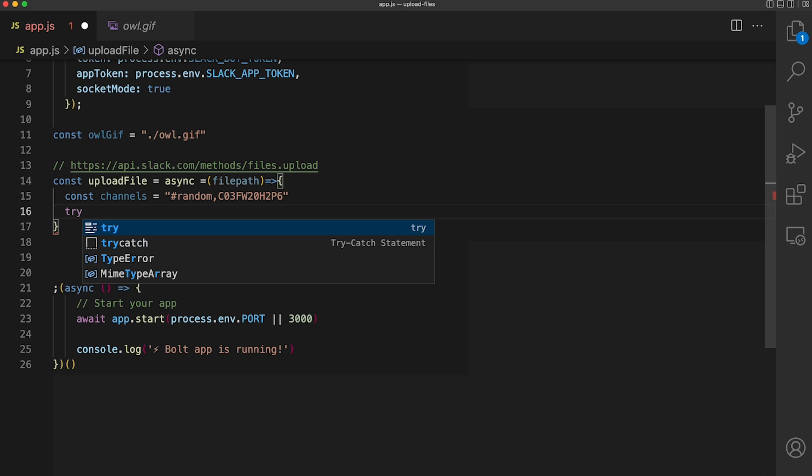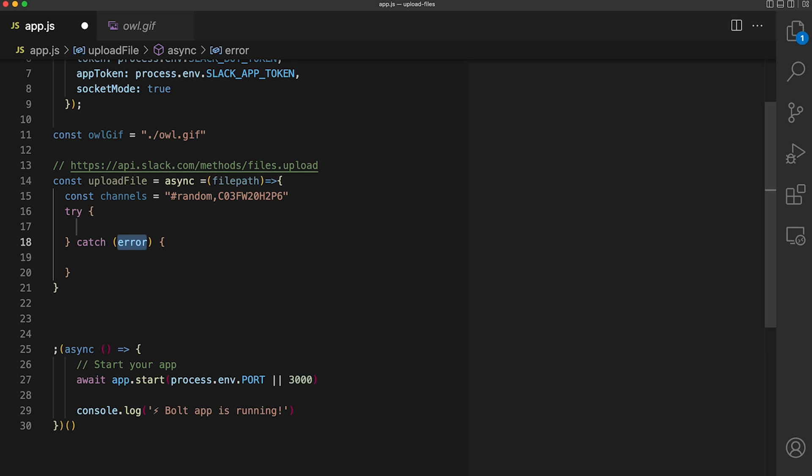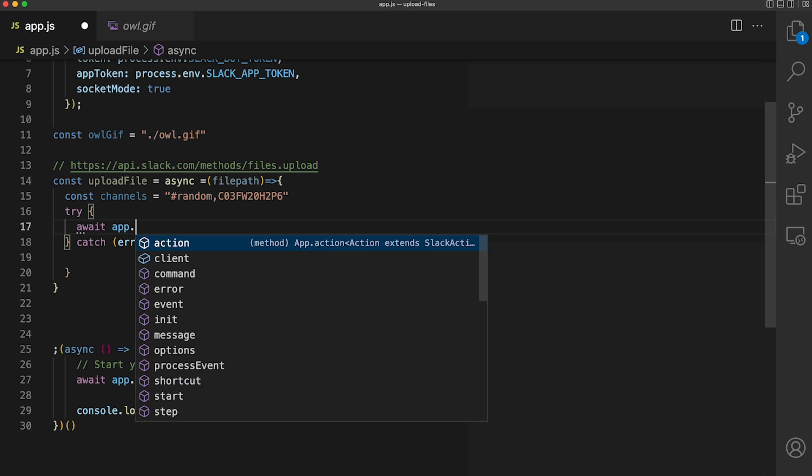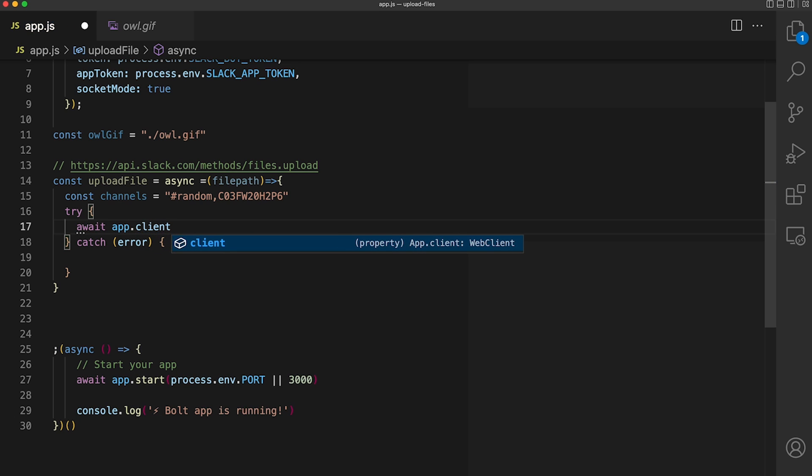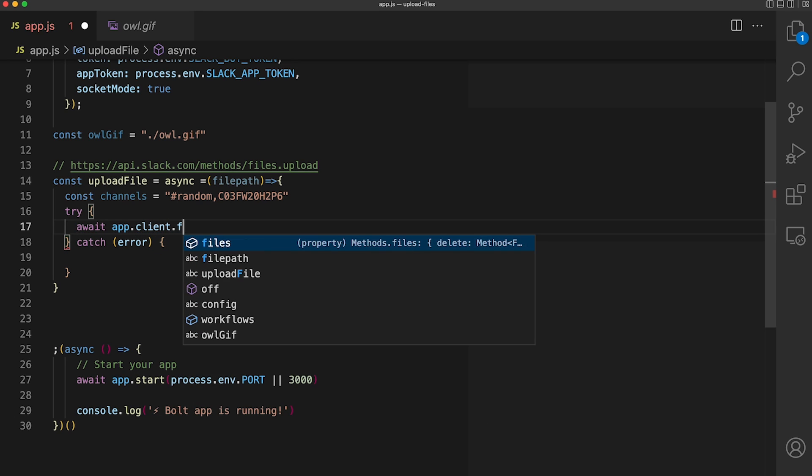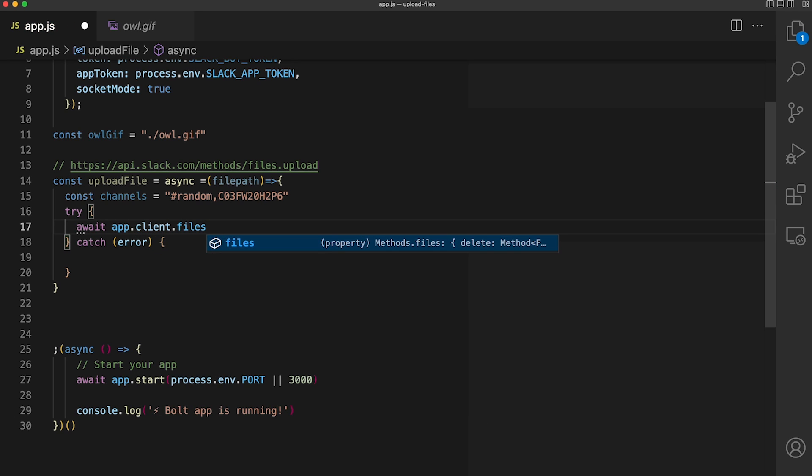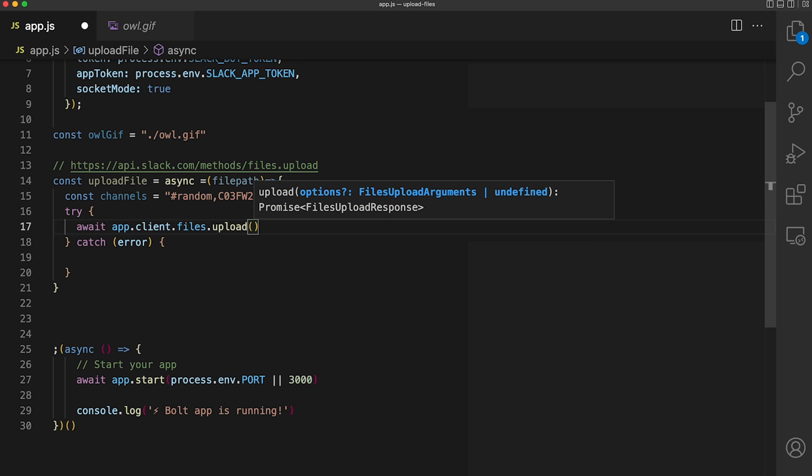Now let's actually use the files upload method in a try catch. We can access this method through app.client.files.upload, which takes in an object with our arguments.